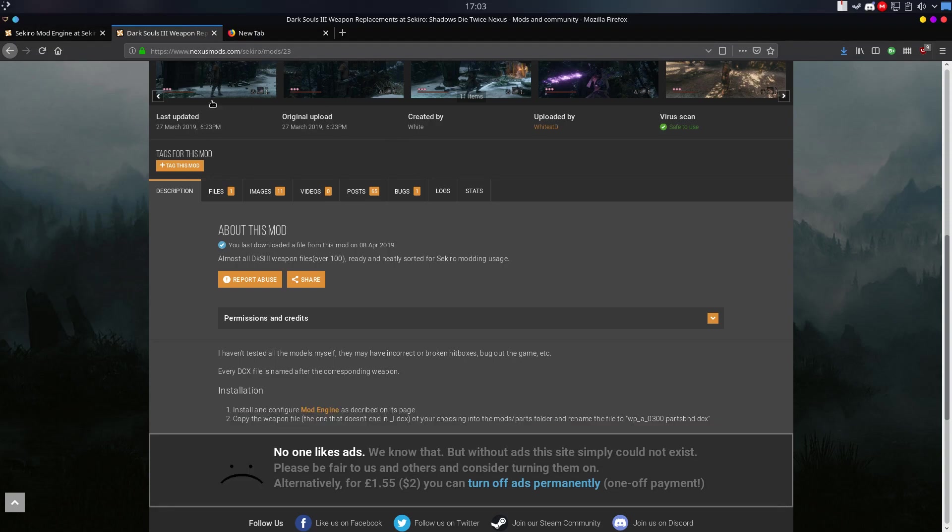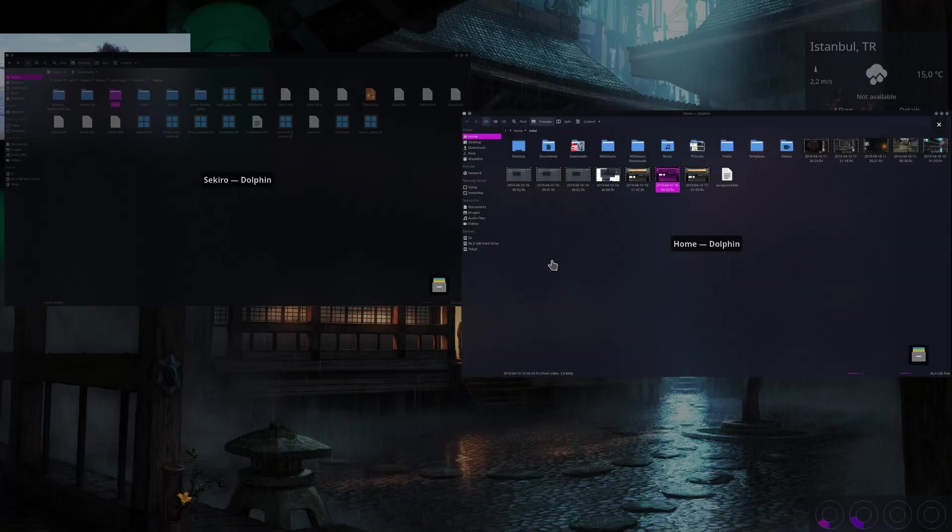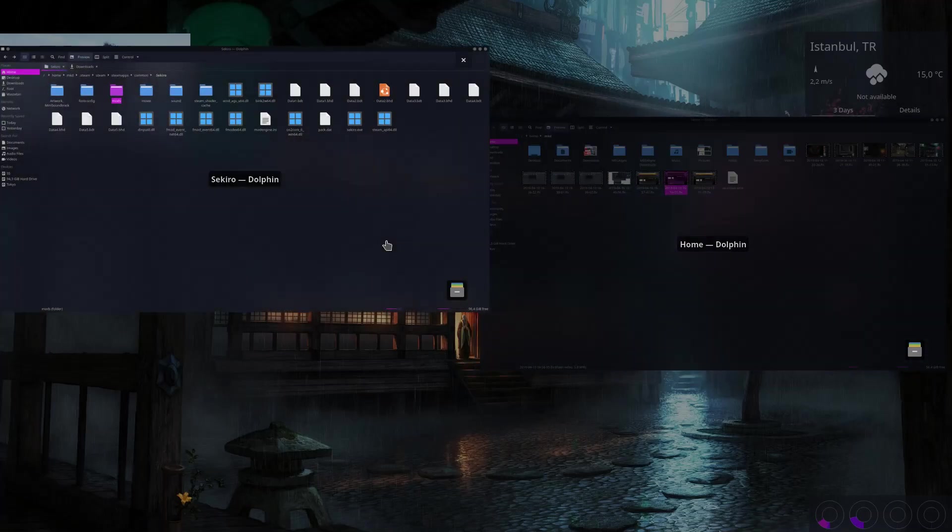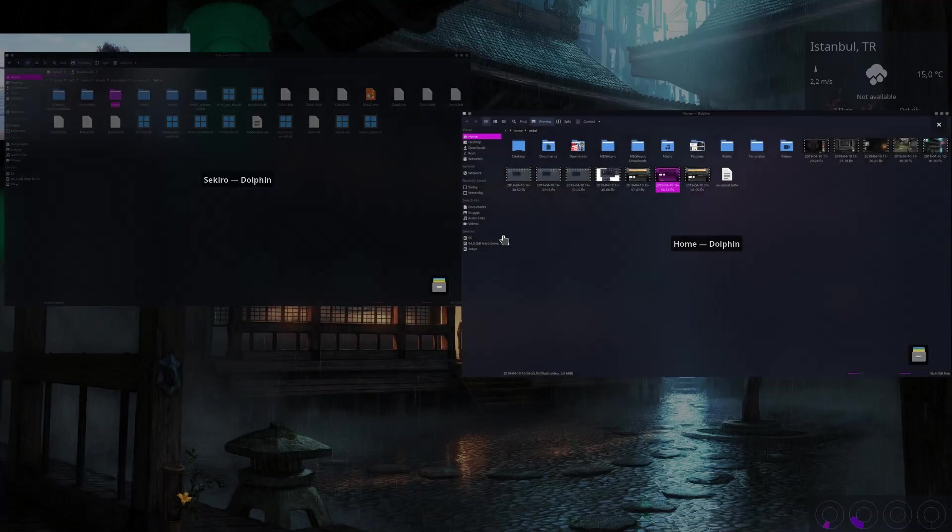After doing that, your mods should be working fine. Let's install a mod.